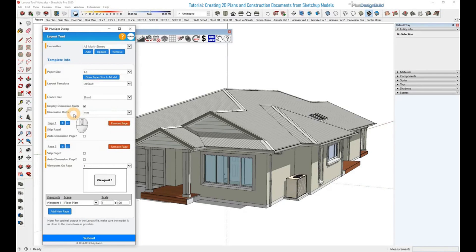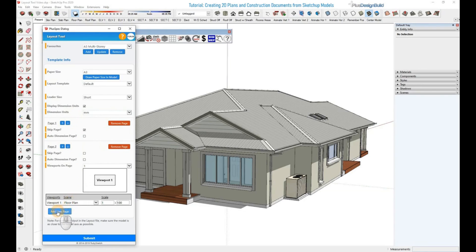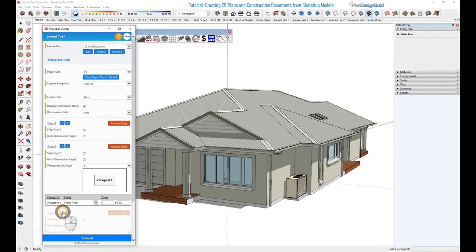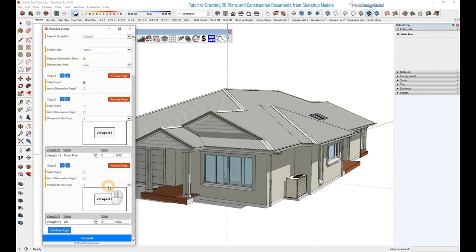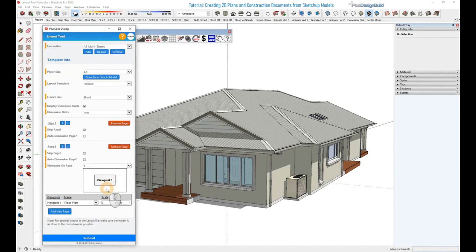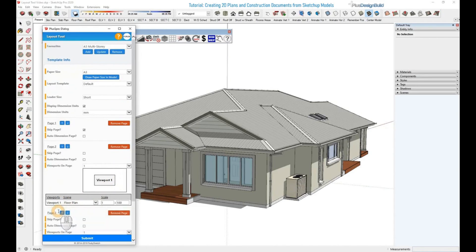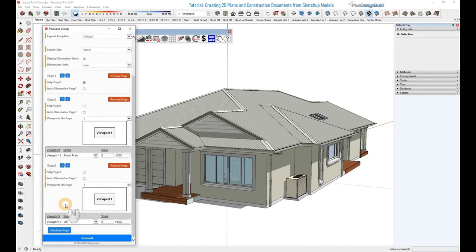Next what you want to do is add a new page. To add a page, go to the bottom of the dialog and find this button here called Add New Page. Click on that and it will add a new page. You can keep clicking that and adding multiple pages, and if you add one too many, you can click Remove. But since we want to add one, we'll click Add.